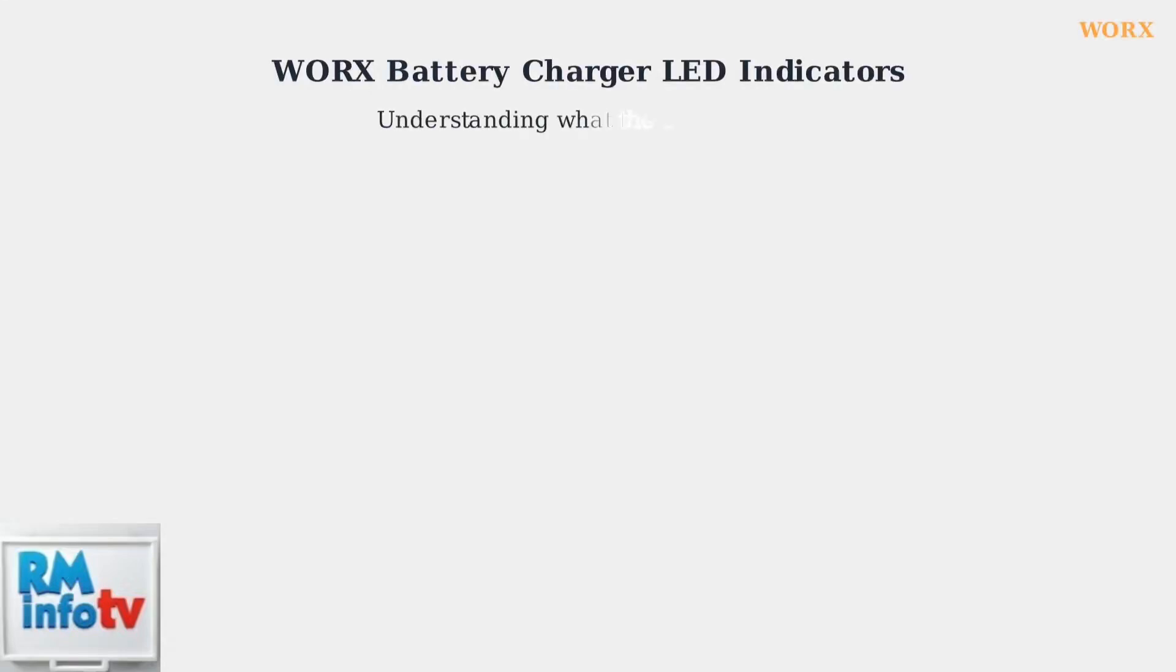WORX battery chargers use LED indicator lights to communicate the battery's charging status and any potential problems. Understanding these light patterns is essential for proper battery maintenance.